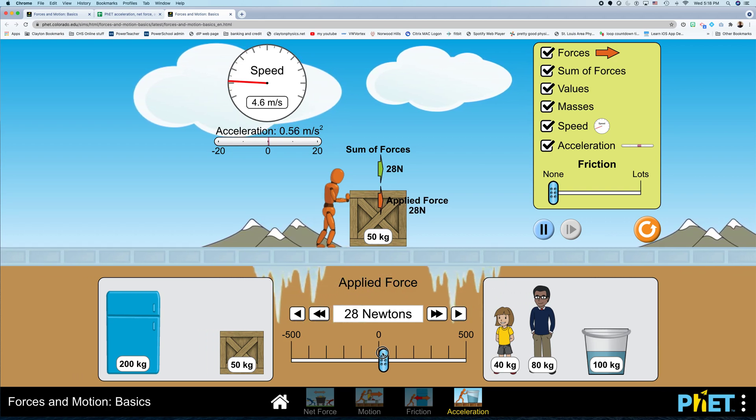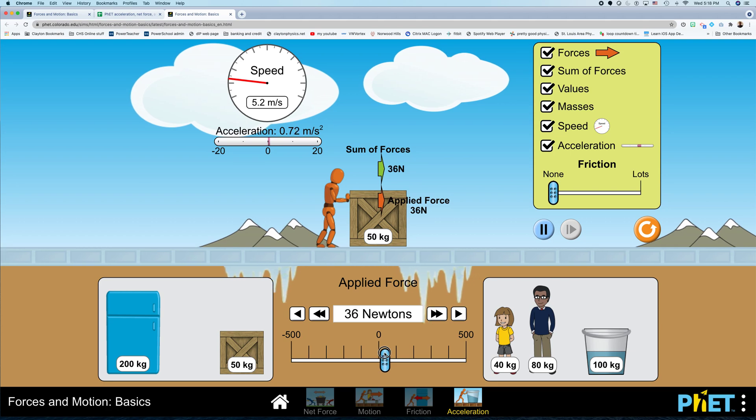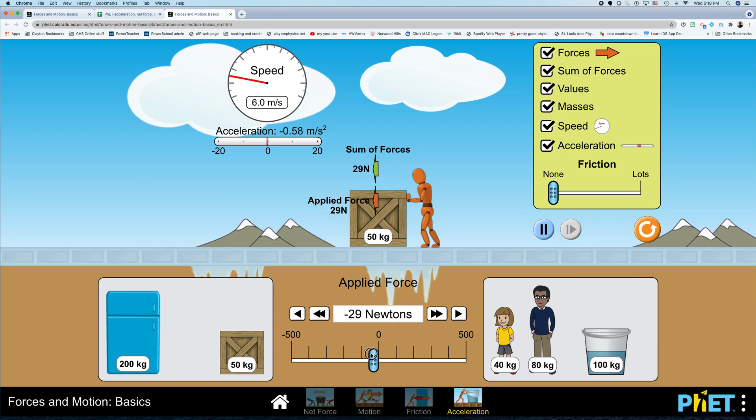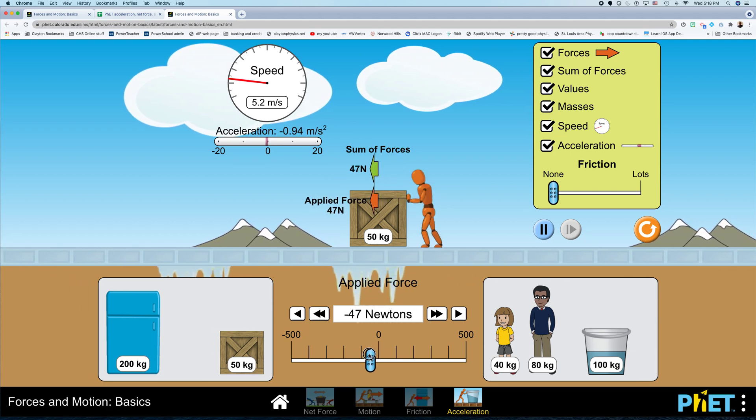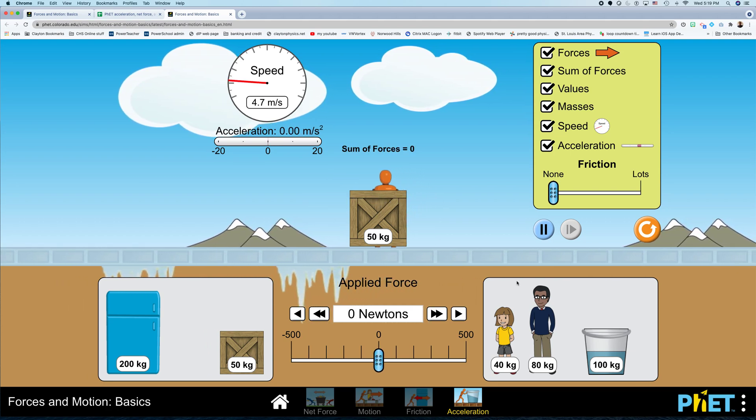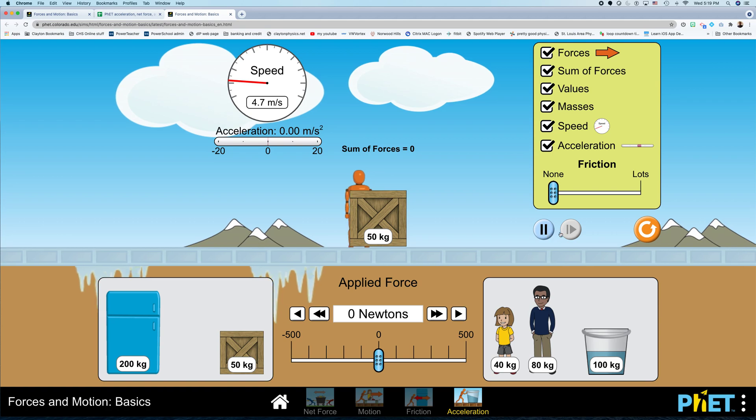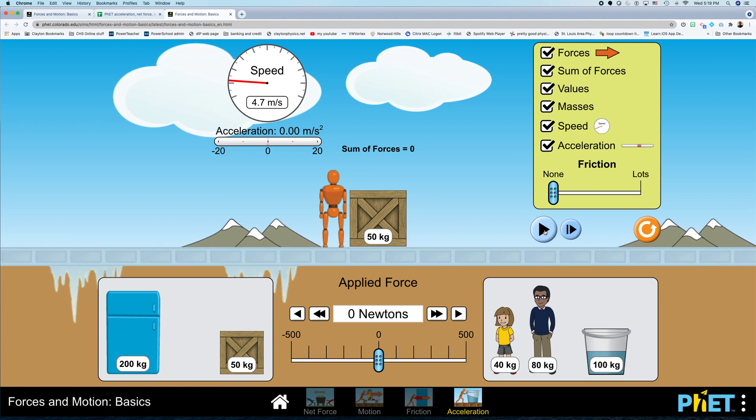And then I can just keep changing the net force, keep measuring the acceleration. So that would be one experiment.